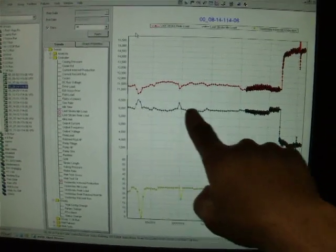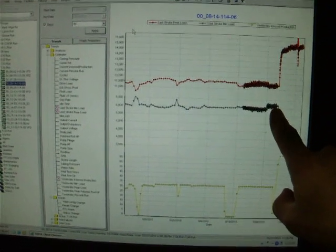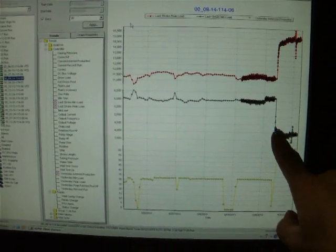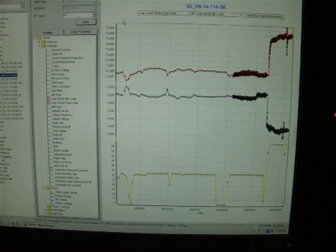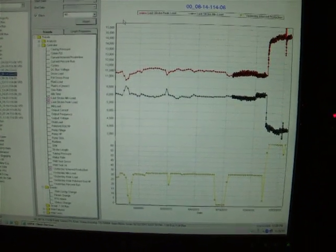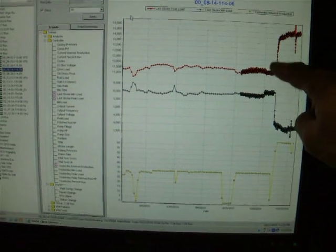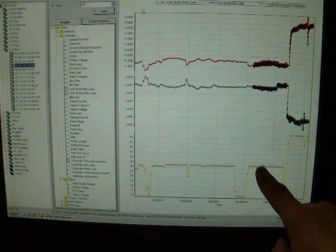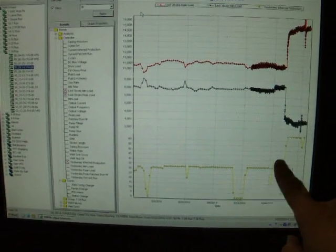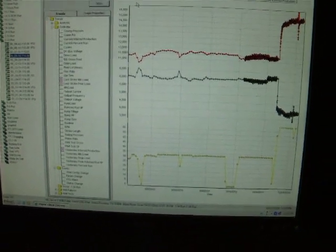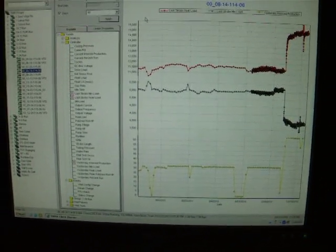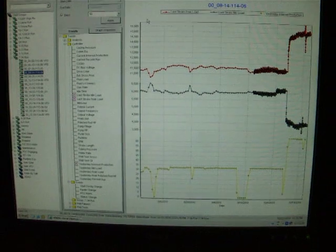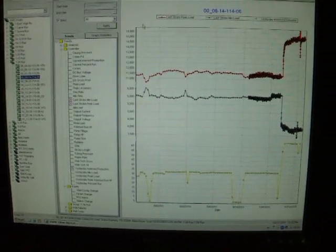Our minimum polished rod load, or the downstroke load, was quite consistent and then it severely dropped load on the downstroke and gained load on the upstroke. Our production also went from 35 cubic meters a day to 60 cubic meters a day. This was a result of a second well being shut in in the same pool.